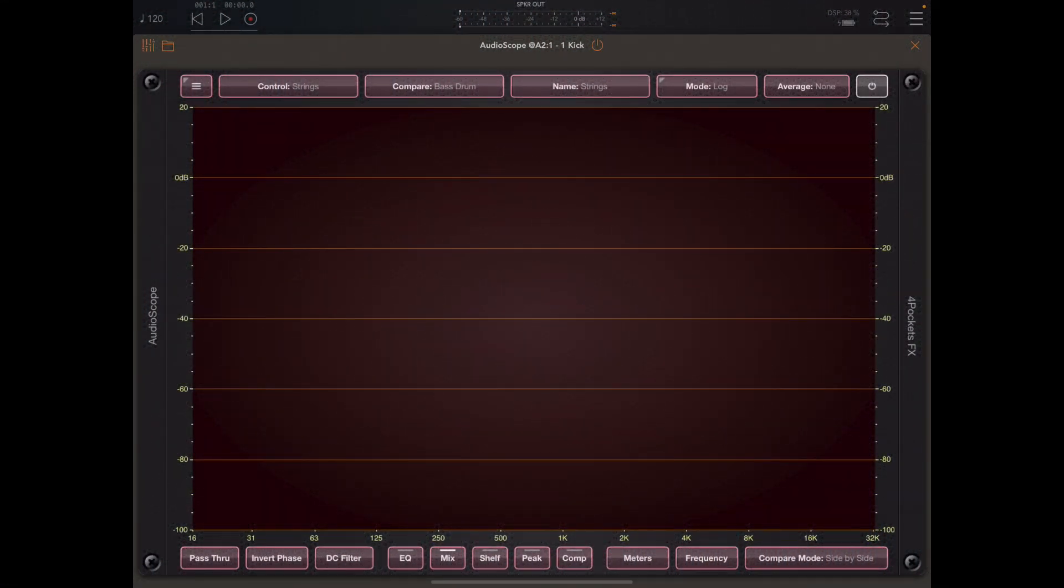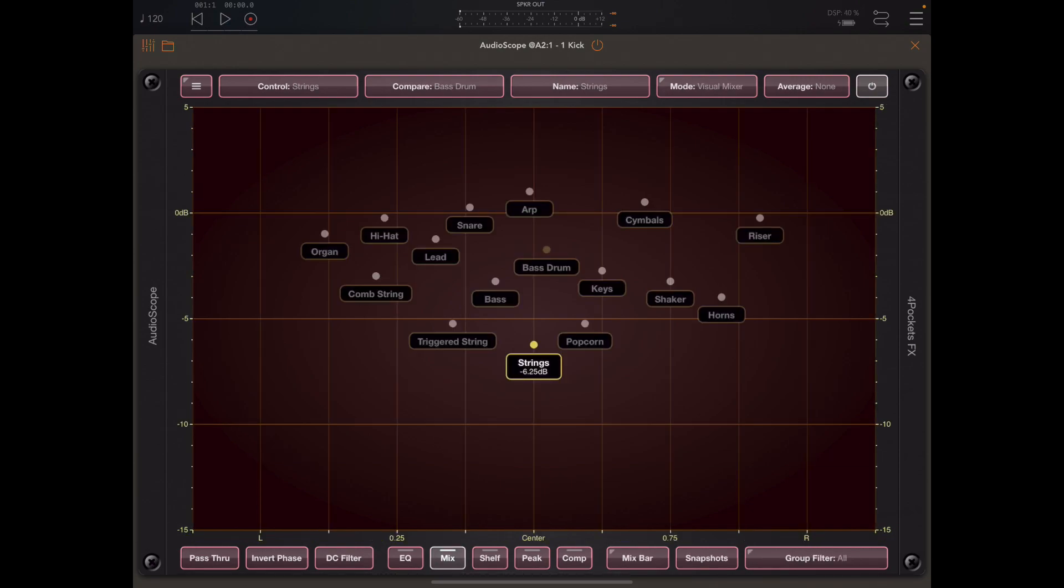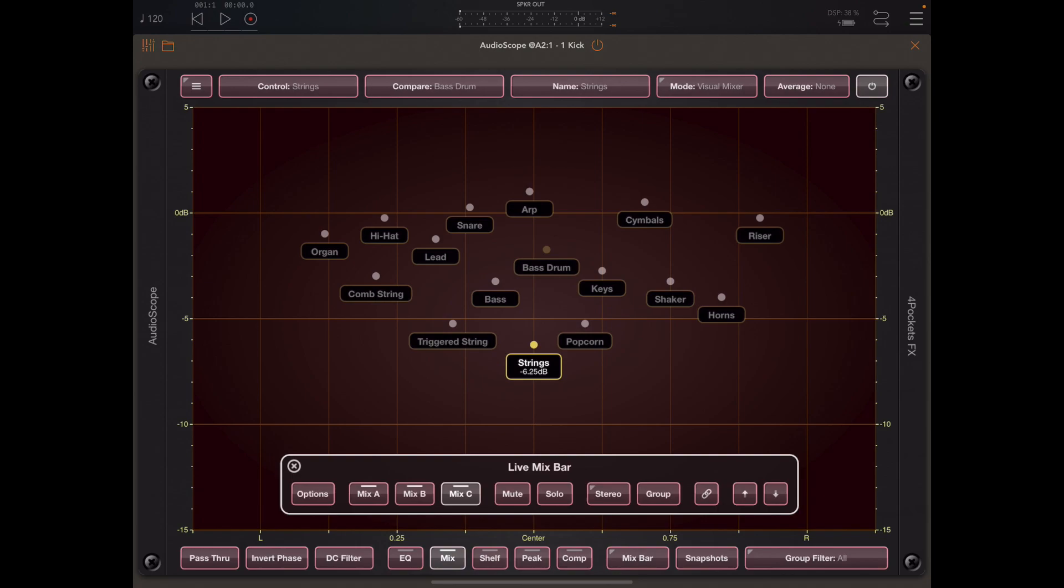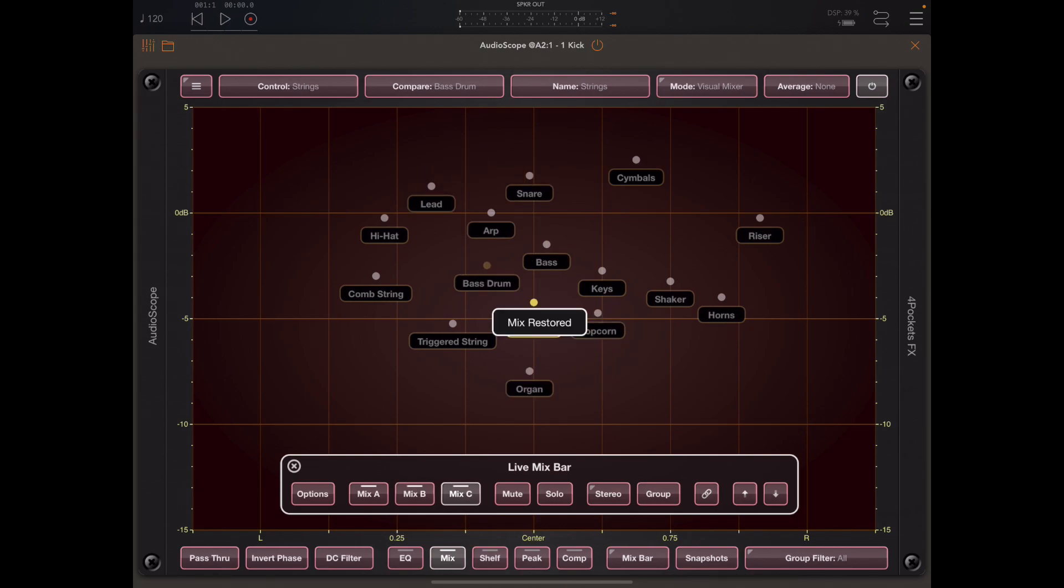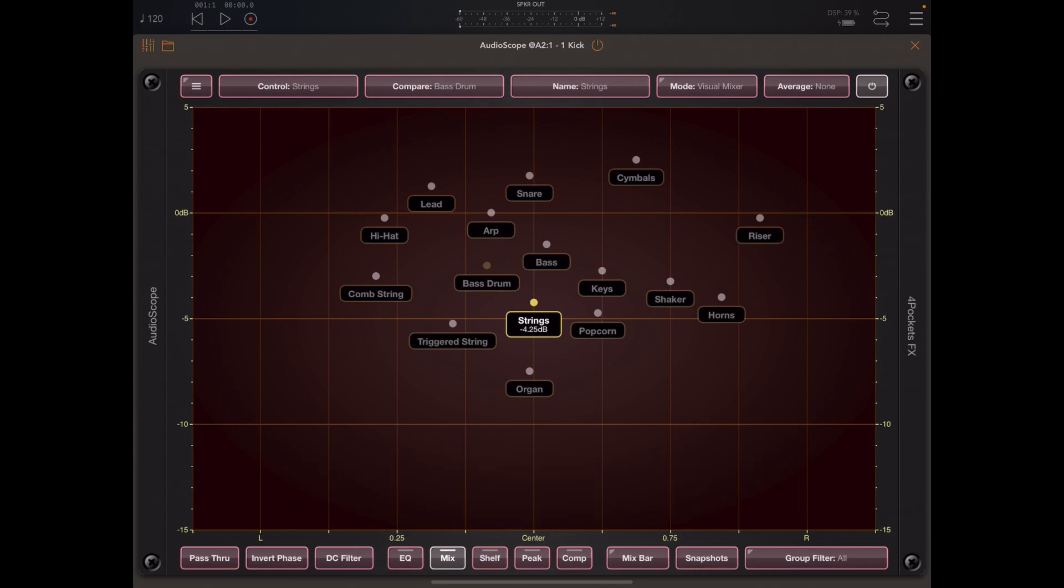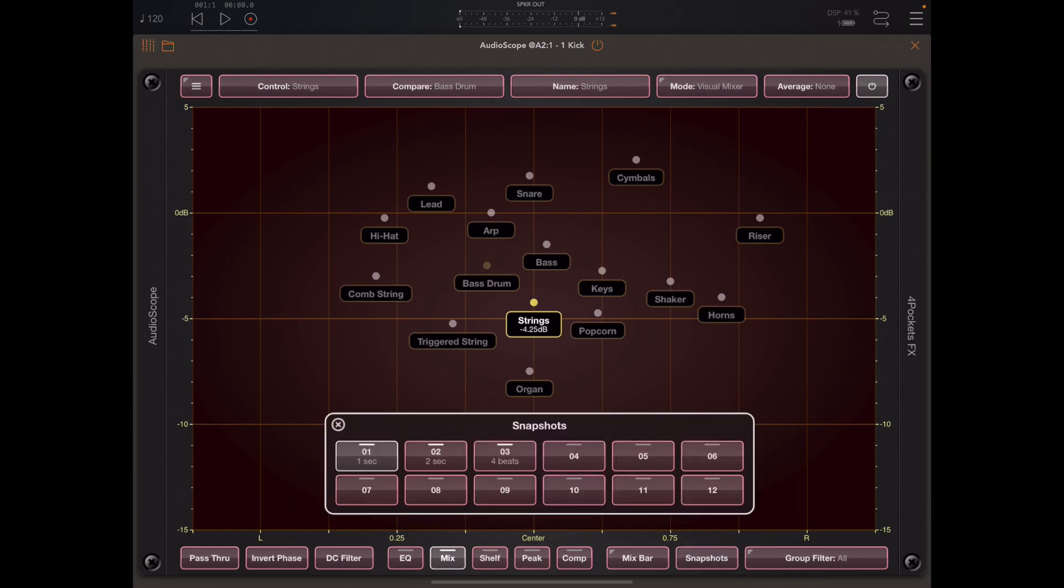Hello and welcome to the second in my masterclass series of videos for Audioscope. In the previous video we took a look at mix mode which uses a 2D top-down graph of all the tracks and their relative volume levels and panning as well as stereo width. We also looked at creating mixes so we can create up to three mixes and quickly switch between them to find which one we like the best. But in this video I want to focus first on snapshots, which is a similar thing to mixes only different.